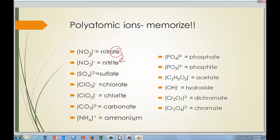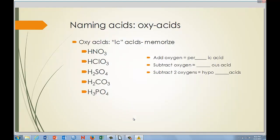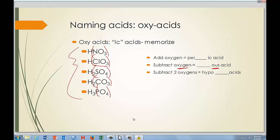'Ate' becomes 'ic' and 'ite' becomes 'ous' when naming acids. If you memorize five key polyatomic ions, you'll be set. When you subtract an oxygen from the 'ite' form, it becomes 'hypo' plus 'ous' — so NO₂ becomes chlorous acid and SO₃ becomes sulfurous acid. Remove two oxygens and add 'hypo,' so NO would be hyponitrous acid. Add an oxygen — NO₄ instead of NO₃ — and it becomes pernitric acid.